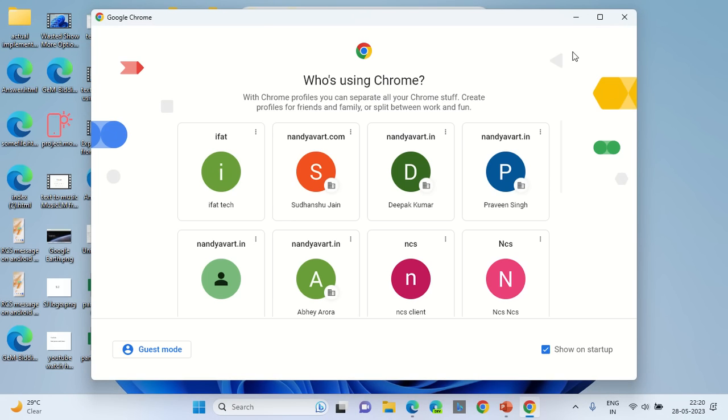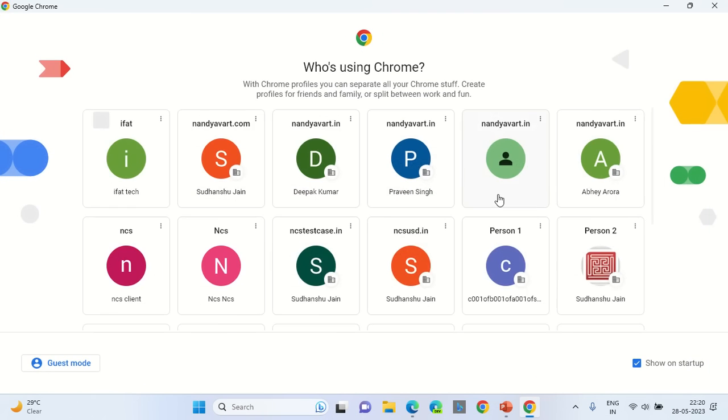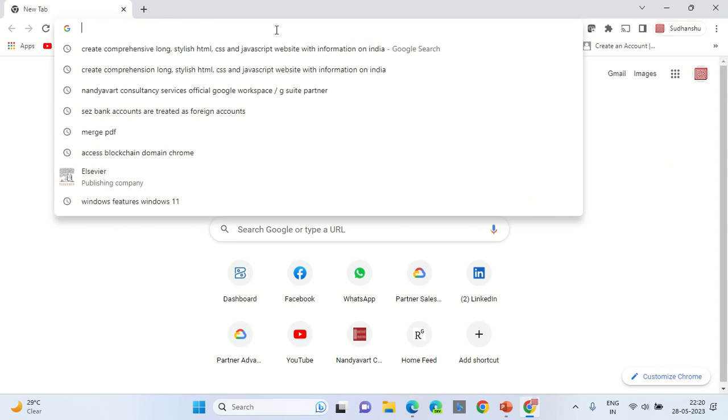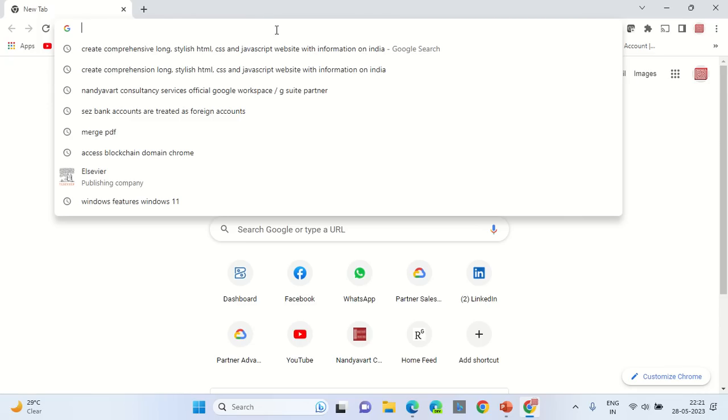Hello, good day from Sudhanshu. In this video I will show you how you can generate an output of a web page from Microsoft Bing and also from Google's software that is bard.google.com, and we will do the comparative analysis which one looks better.